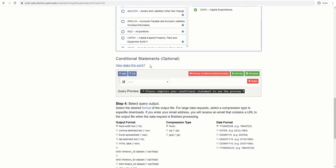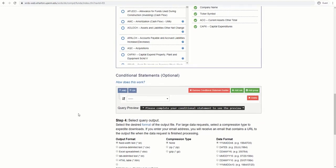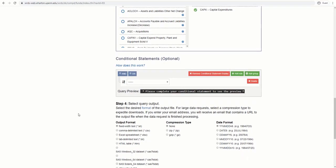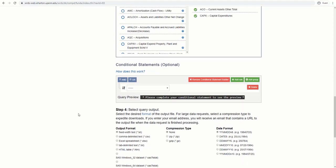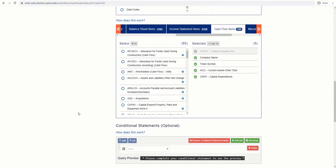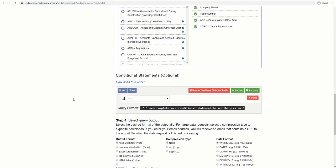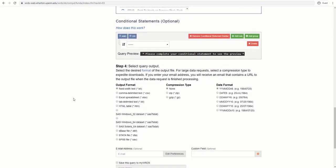Conditional statement is optional and helps you build unlimited statements using the list of variables, comparison operators, desired values and logical operators. Please note, in order for a variable to be selectable in the conditional statement builder, it must first be selected in the query variable section.